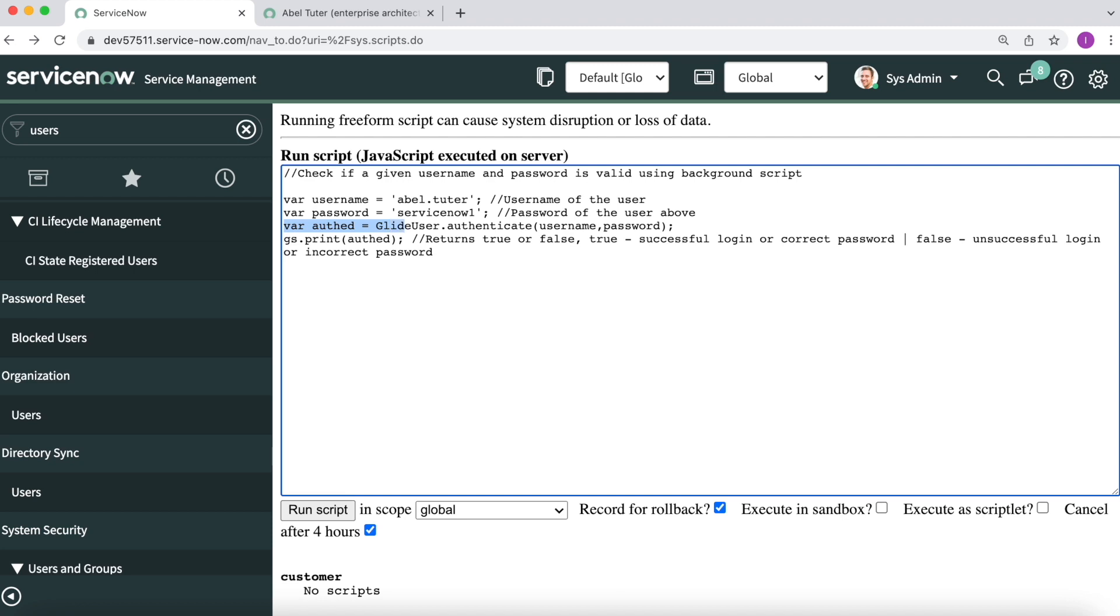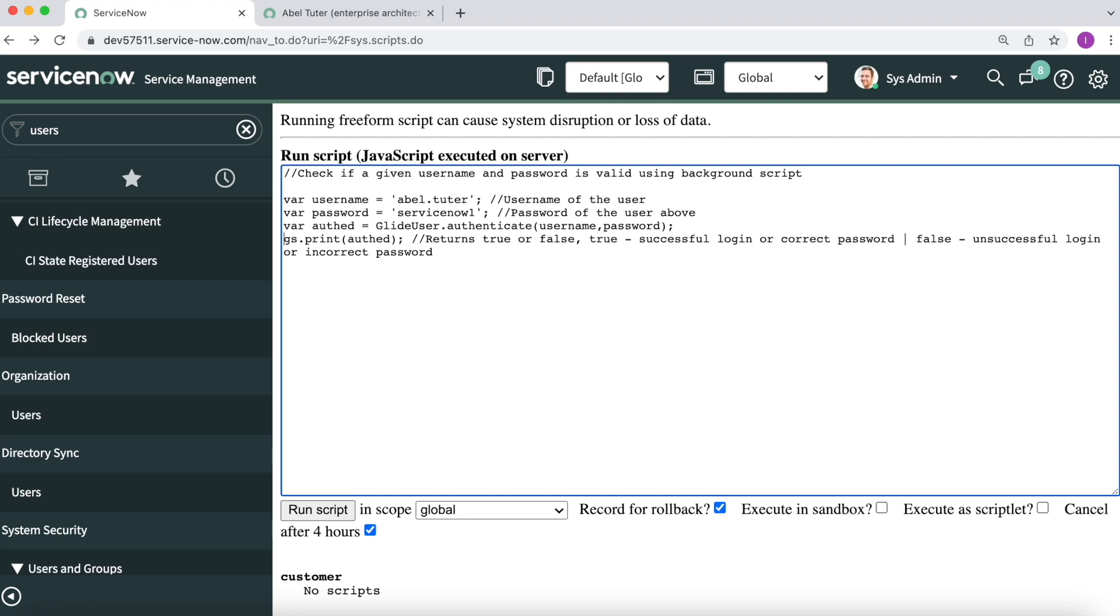And in the third line, I have called in a glideUser API, glideUser.authenticate, wherein I am passing the username and password. And in the fourth line, I am printing the result that is returned from the call that happens. It can be either true or false. True is for successful login or correct password, false is for unsuccessful login or incorrect password. That's pretty much what the script is, and I'll start off with executing the script once.